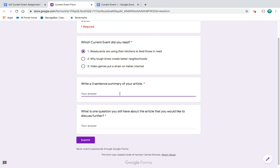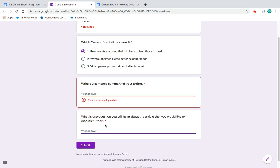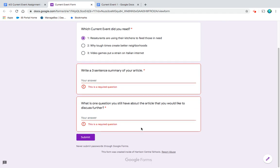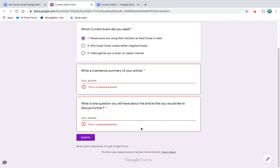And then you need to do a three-sentence summary of your article. So what did this article talk about? What are restaurants around the country doing during this coronavirus outbreak? Who are they helping to feed? Why are people getting involved? Just kind of what is going on.